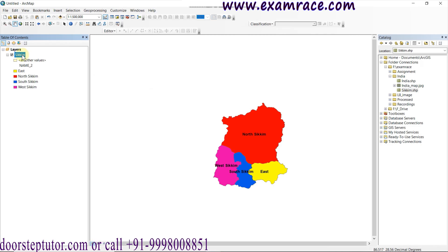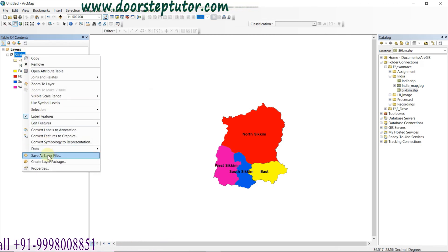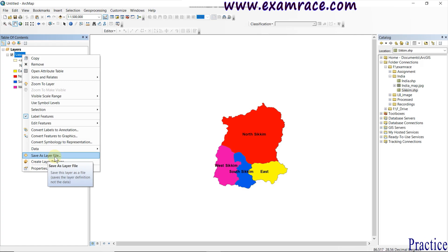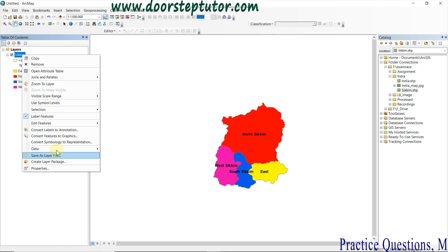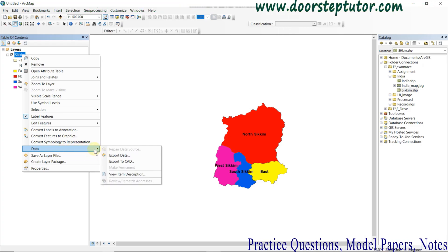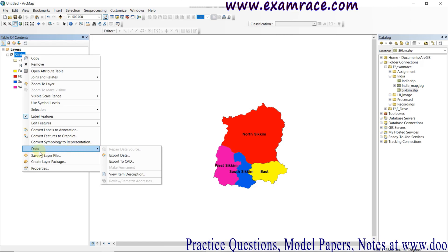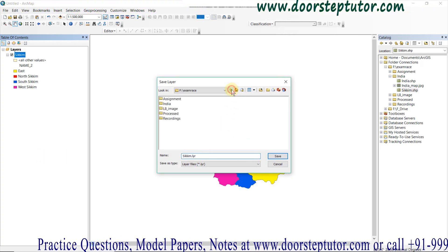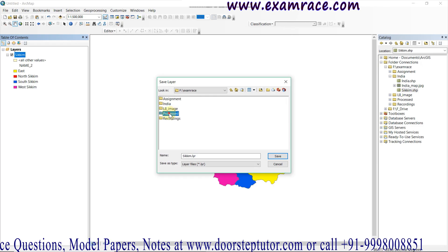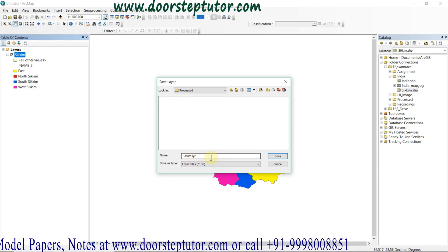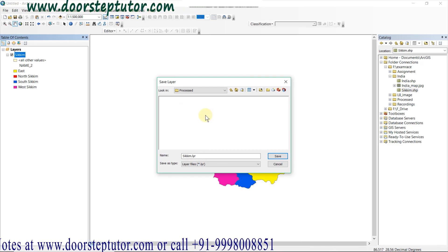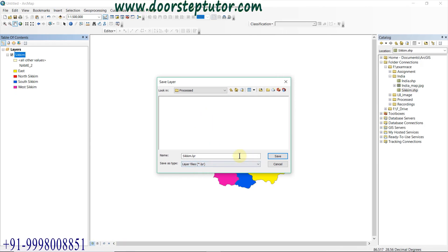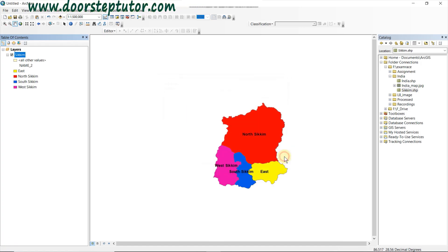To export the symbology, simply right-click on the layer and go to 'Save As Layer File'. Note: if you want to export the feature class data, you go to Data → Export Data, but to export the symbology we use 'Save As Layer File'. I have saved it to my folder as 'Sikkim.LYR'. A layer file always takes the extension .LYR.